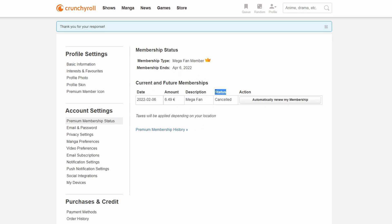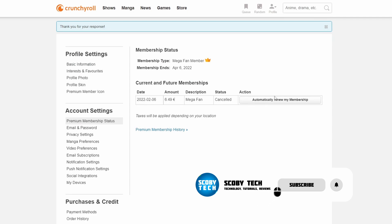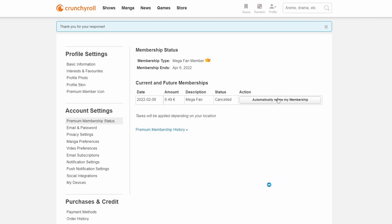On the screen now we will see underneath Status it is currently Cancelled and now the Action has been changed to Automatically Renew Your Membership. So if you would like to renew your membership at any point you can always come back here and feel free to do it at this point.